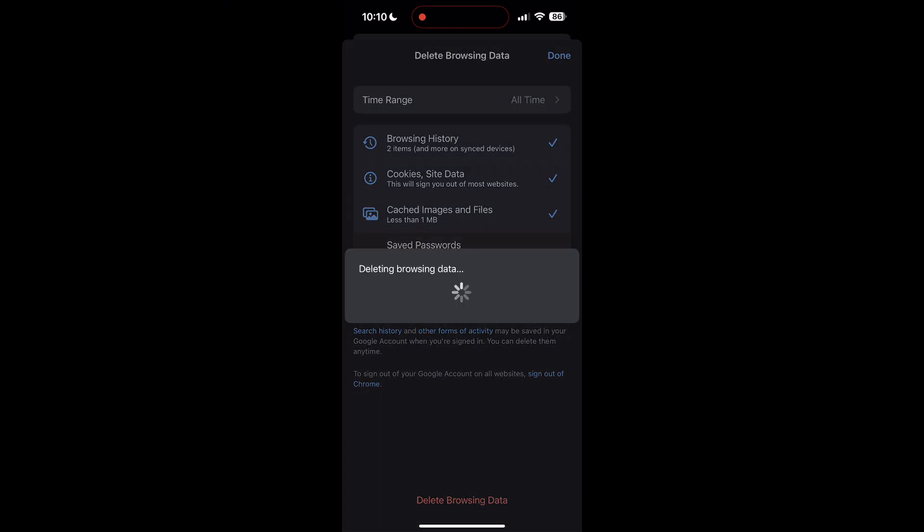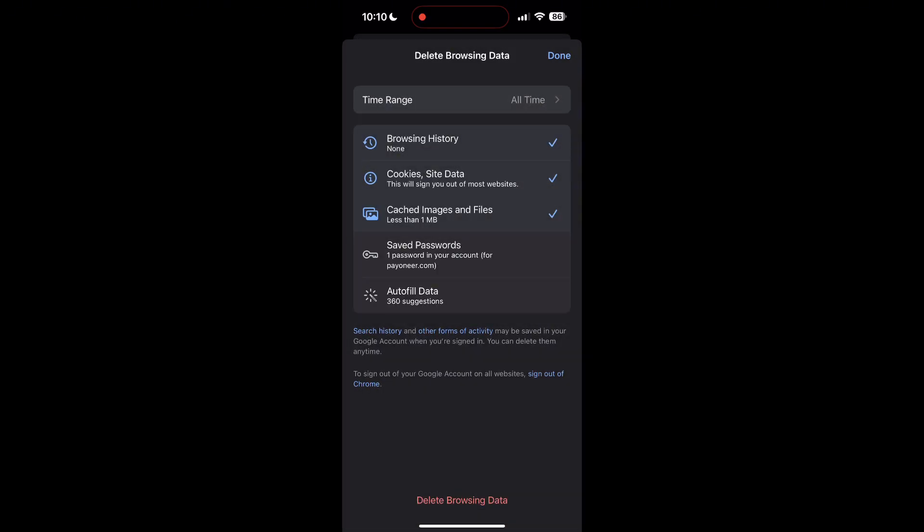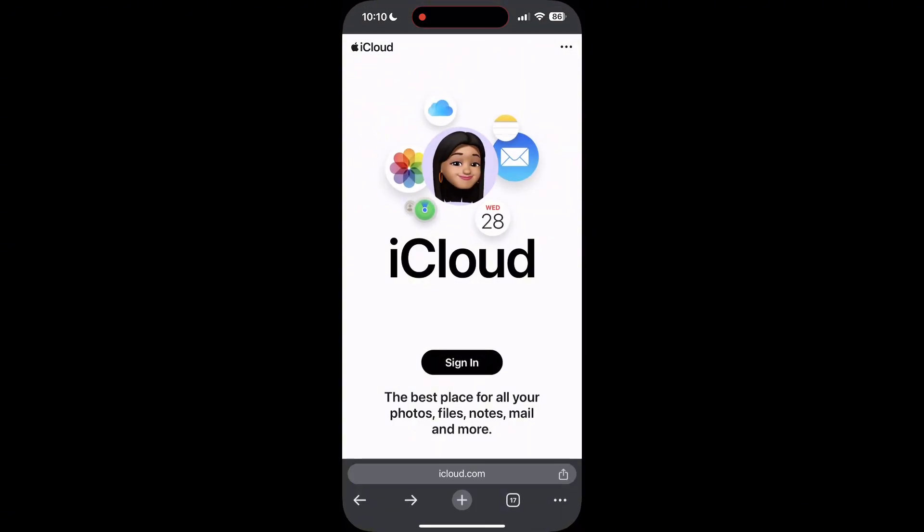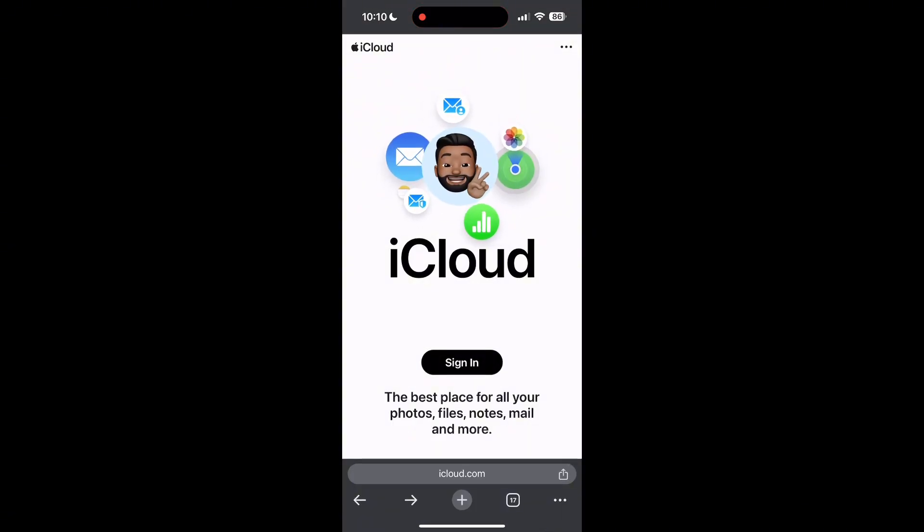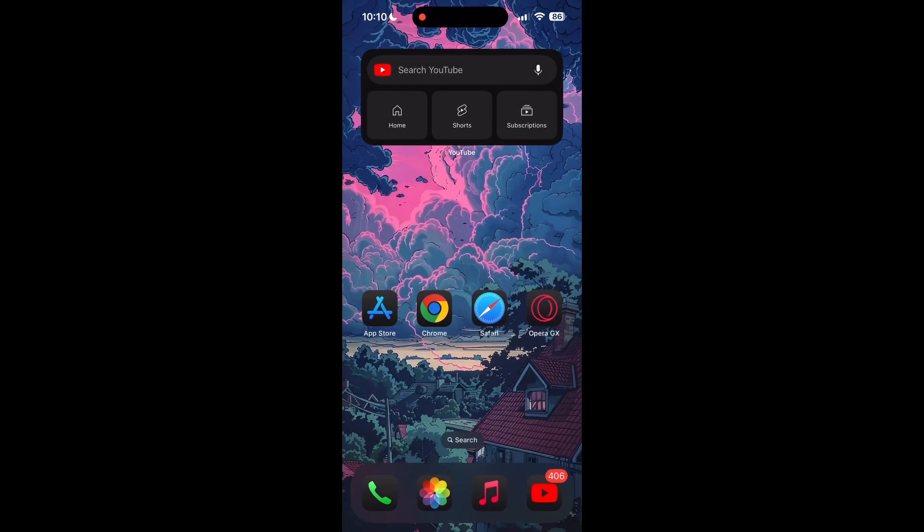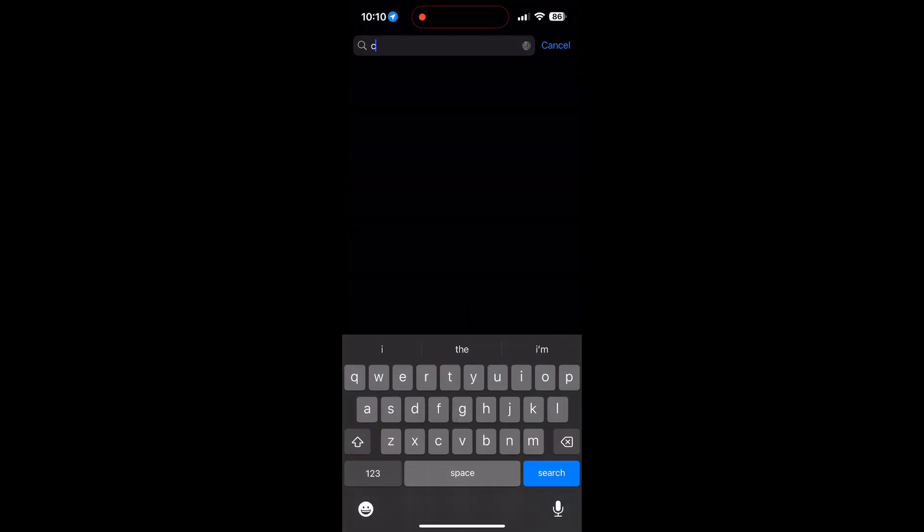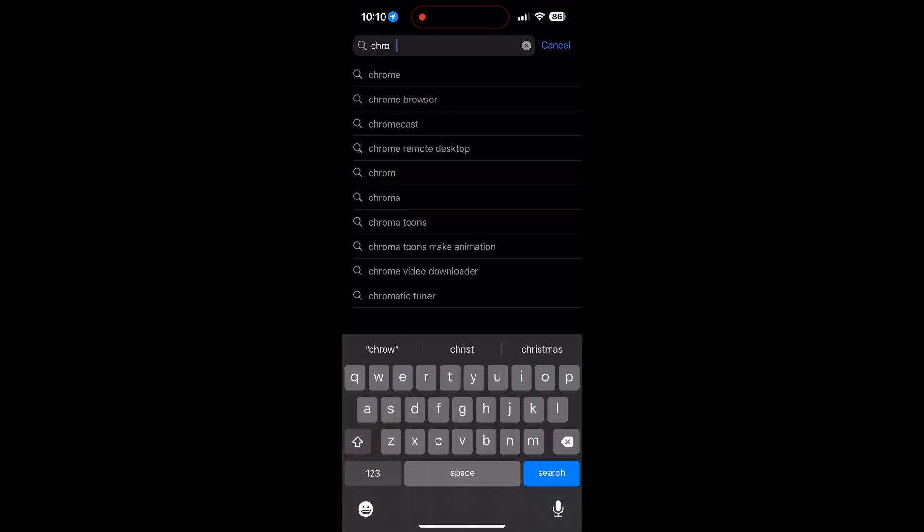After that, your browser cache and cookies will be cleared. Then simply try logging in again. You can also try updating your browser. Open your App Store or Play Store and search for your browser. Check if there are any